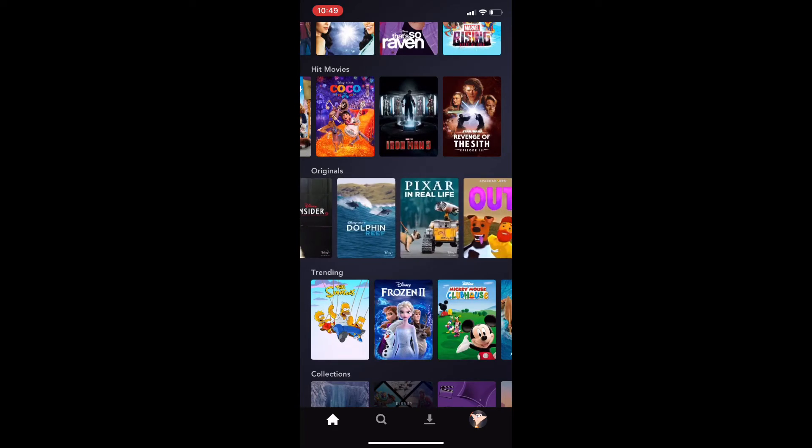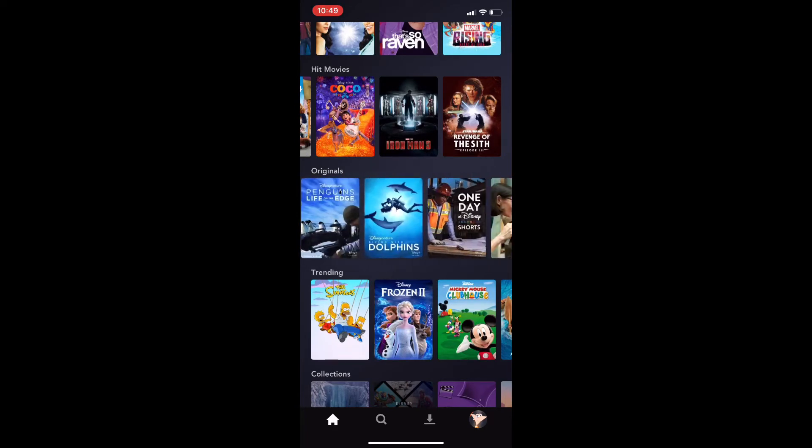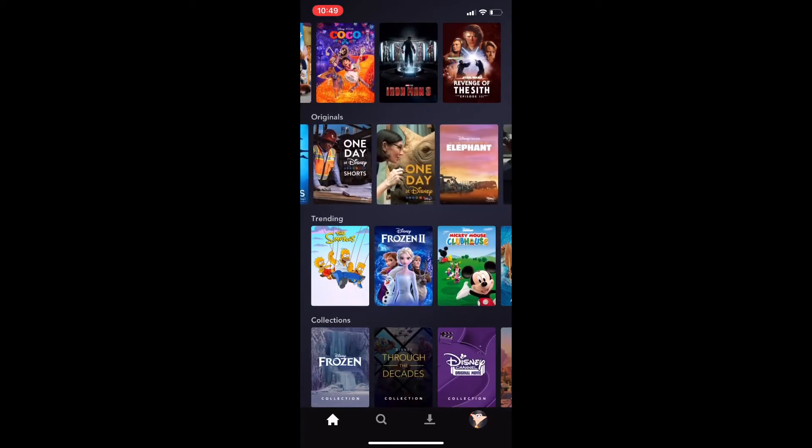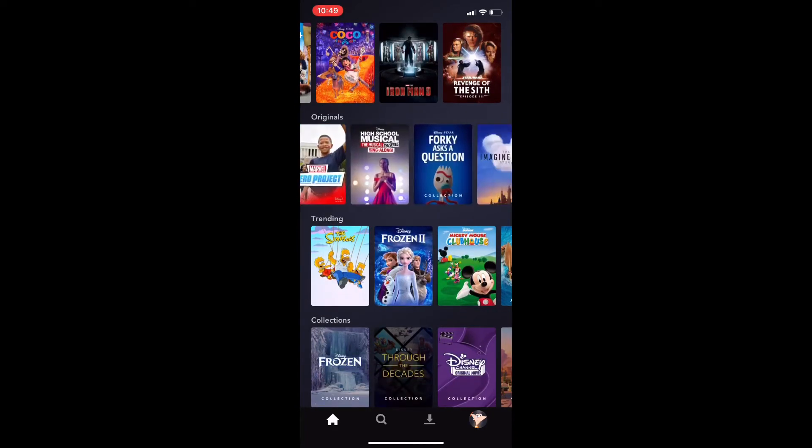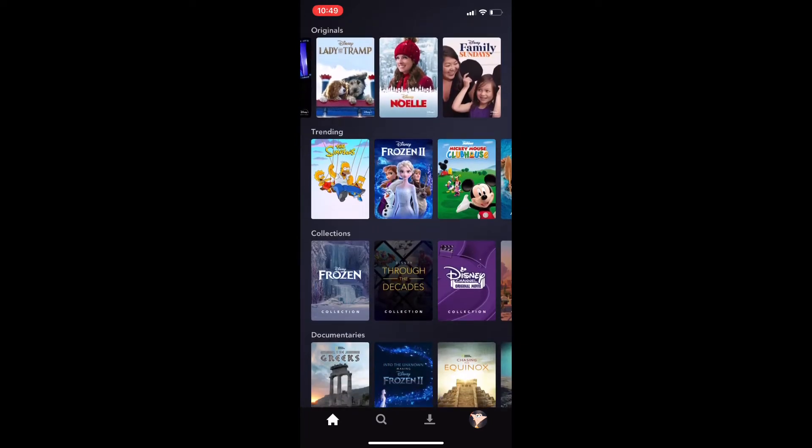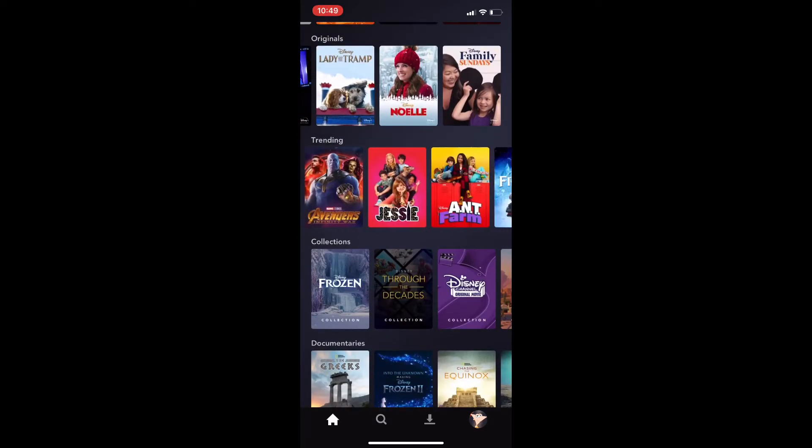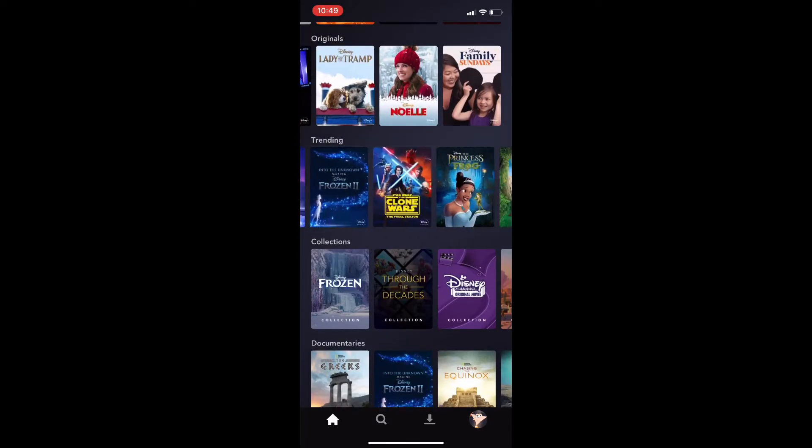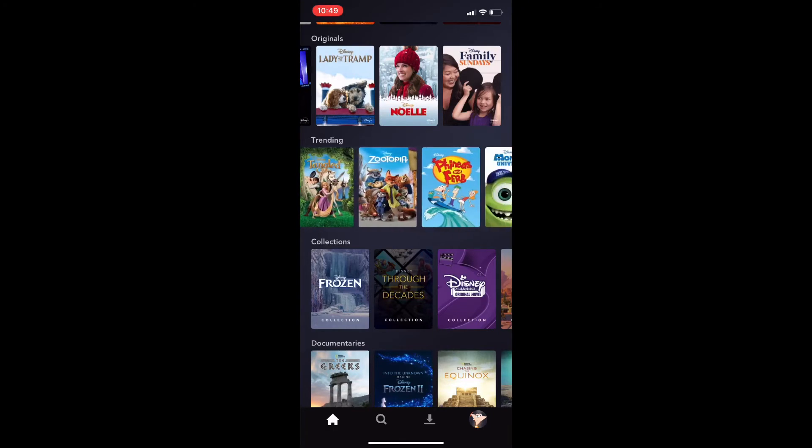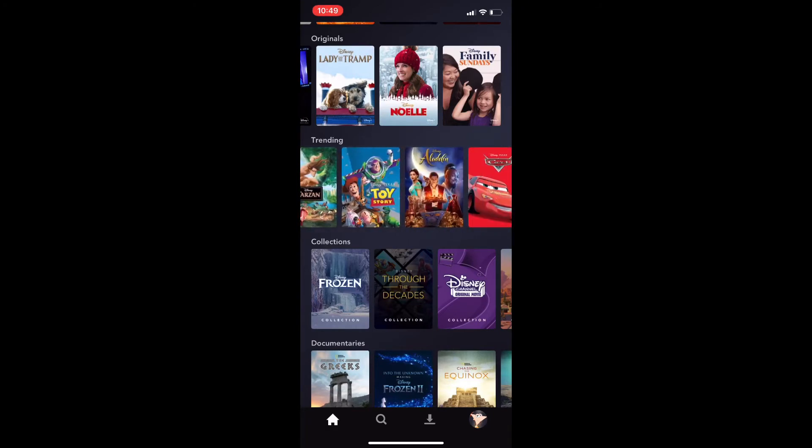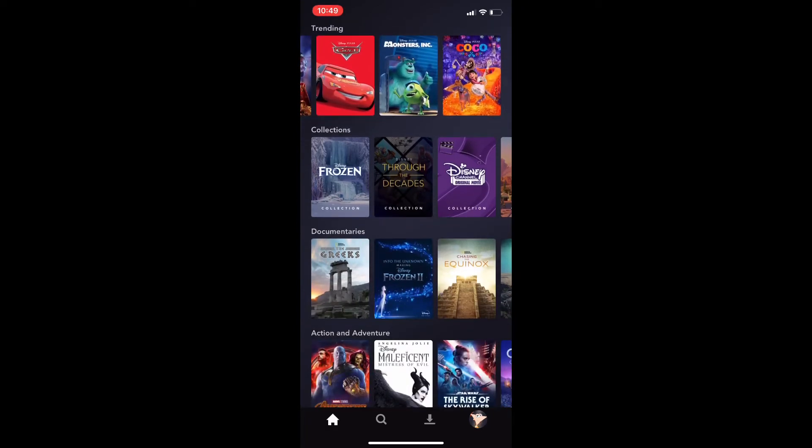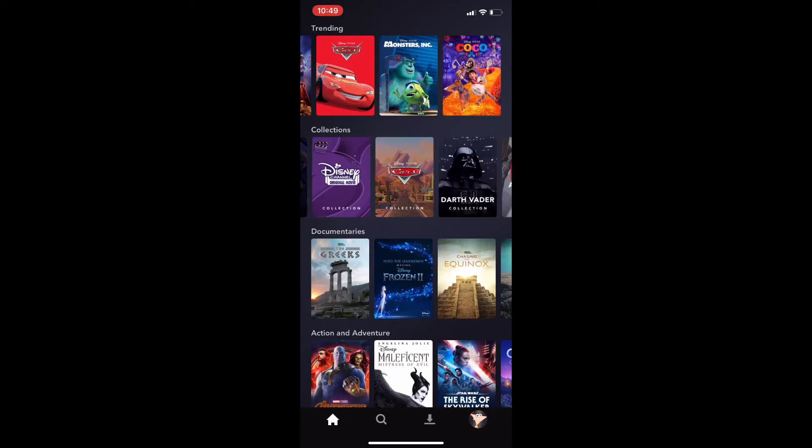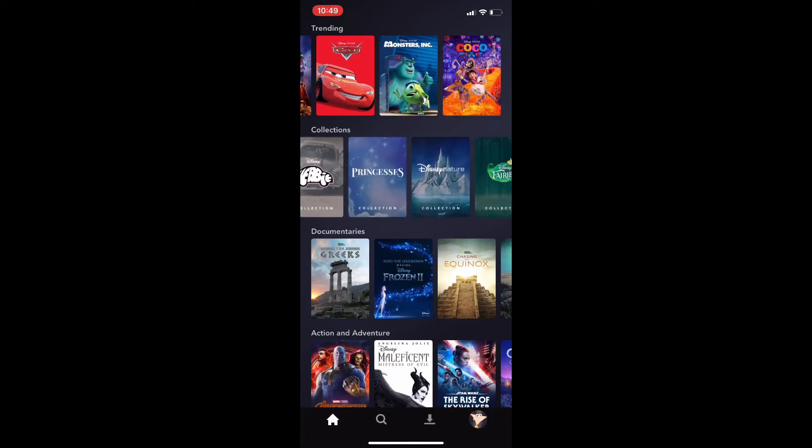Oh, it's probably gonna be under... Okay, so it's not gonna be under Originals. It's probably gonna be under Trending. Wait, what? How have I not found it yet? This doesn't make sense.